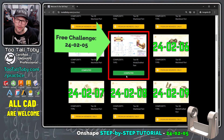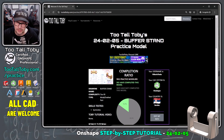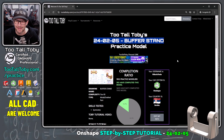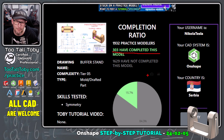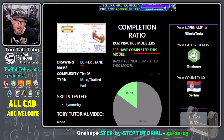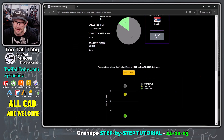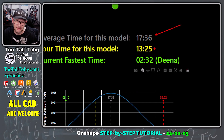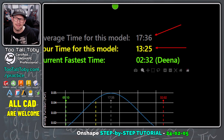One of these challenges that is free for all users is this one here. It's called 24-02-05 buffer stand. I'm going to slide over that name and press Control C to save it — I'm going to use that in just a few moments. We can see that 303 people have completed this model and I am one of those 303 people. This is a tier five complexity challenge, so a little bit on the more complex side. The average time for this model is 17 minutes and 36 seconds, and the last time I did it I did it in 13 minutes and 25 seconds.